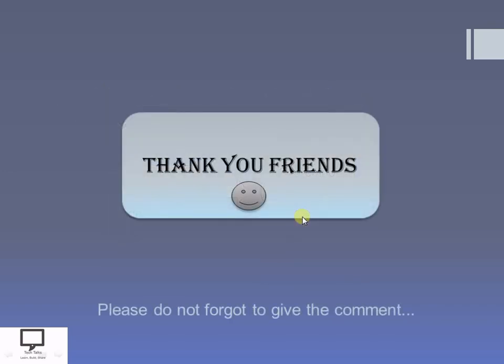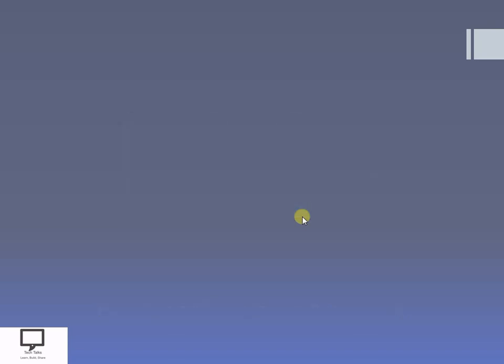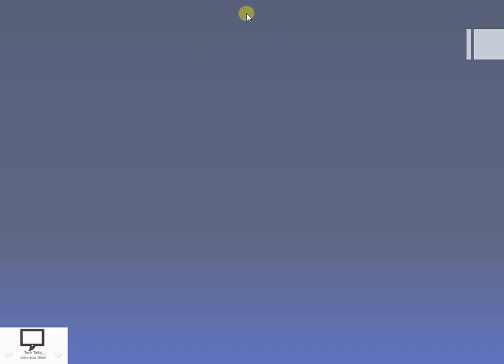Thank you friends for watching my video. I hope you understand the concept of primitive operations on files. For the next session, I am providing a shortcut link and a playlist for this file handling in C++ video series, as well as a subscription link. Please do subscribe my channel. Stay tuned for the next concepts. Thank you friends.